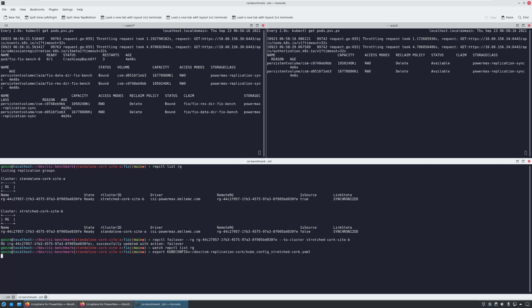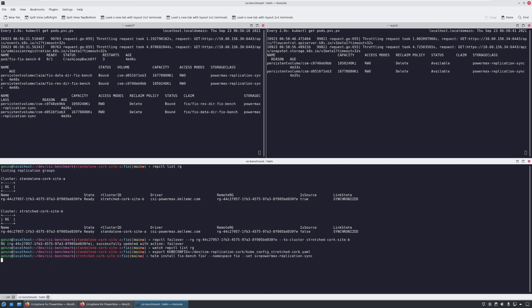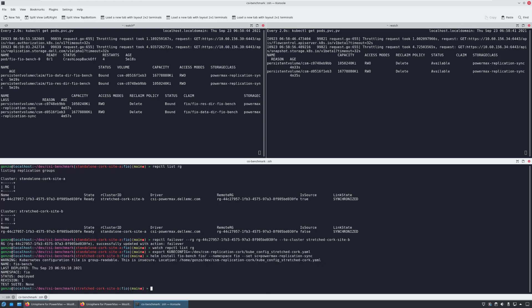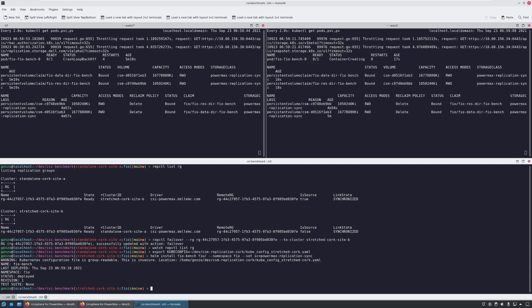Now, I'm connecting to the target Kubernetes cluster and deploying the same application. Since the persistent volume is already there in writable state, Kubernetes detects the existing volumes and connects the replicated volumes which contain the data from the source volume, including the changes that I've made.